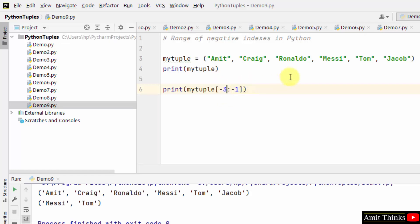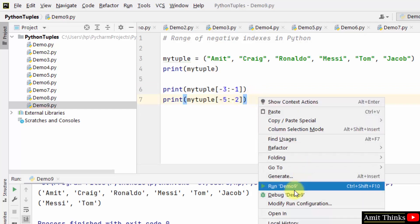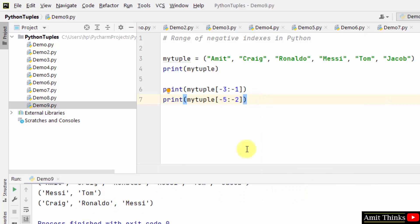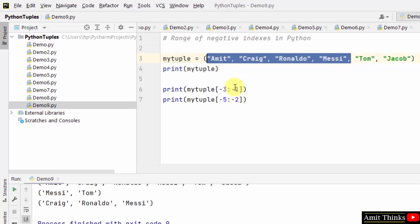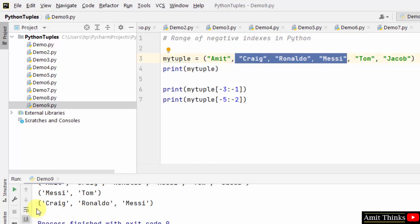Because it is negative indexing, it searches from the end. Let's see another example with 5 and minus two — the result is Craig, Ronaldo, and Messi. It should be from Amit to Messi, but since it is negative indexing it ignores the first index, so Craig, Ronaldo, and Messi are visible. In this way we can work around negative indexes.